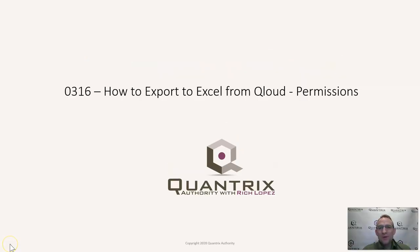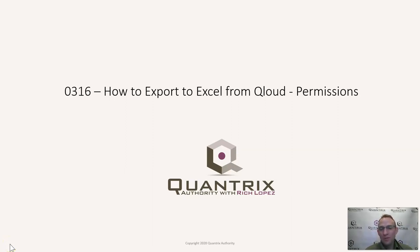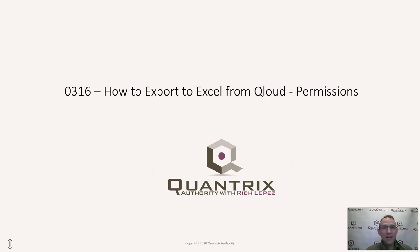Hey, welcome back to another netcast. I'm Rich Lopez, Quantrix Authority. I sincerely appreciate you joining me today for episode number 316, where I'm going to show you how to export to that lesser program, also known as Excel, from cloud. And how you do this is by managing permissions.